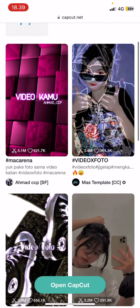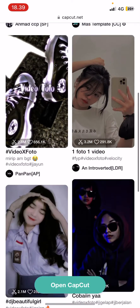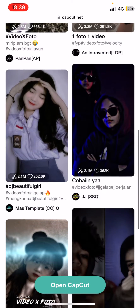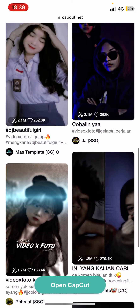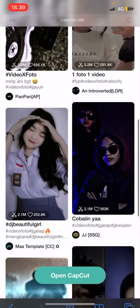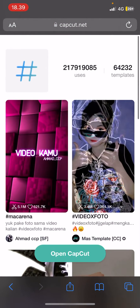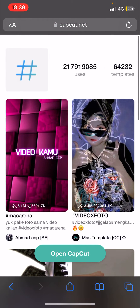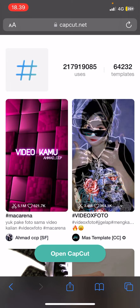you're just going to select 'Open CapCut,' or select one of the templates to do so. I will insert the link of this website in the caption, so make sure you check that out.